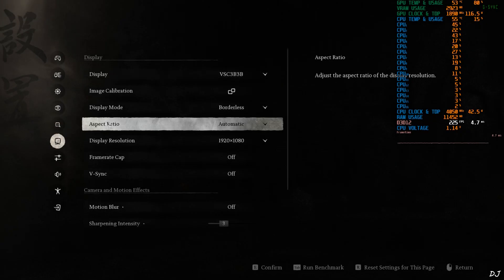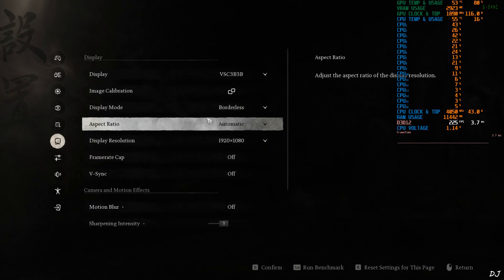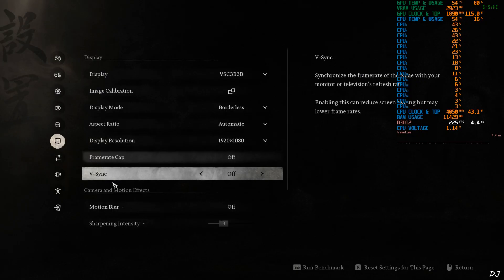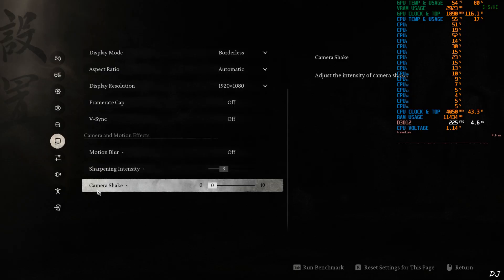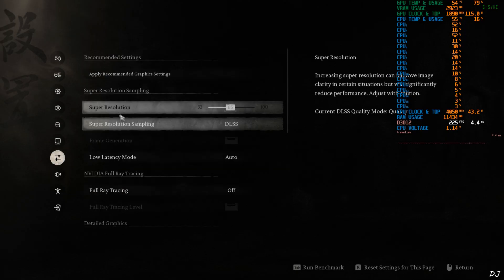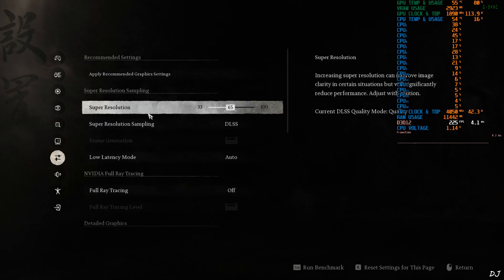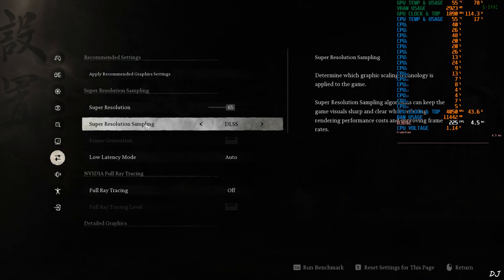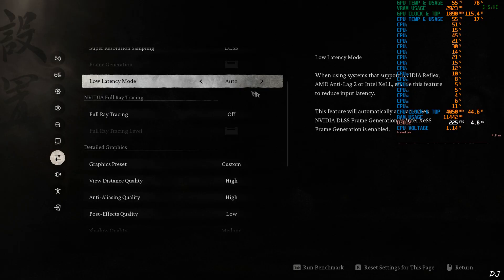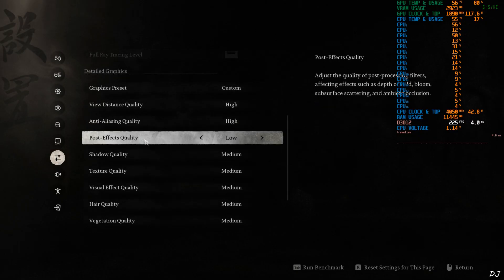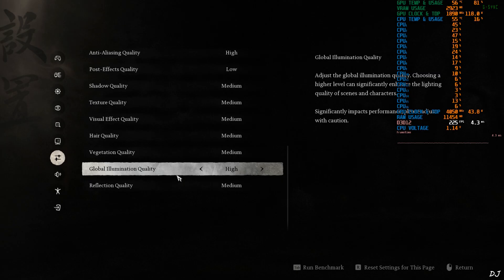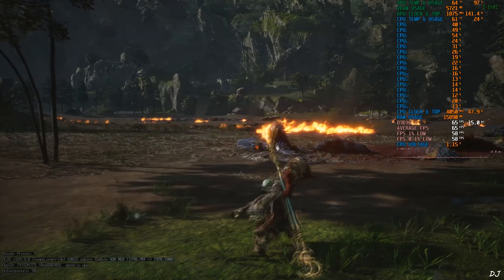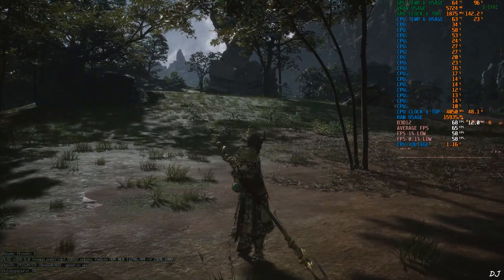Play. Display settings. Display mode borderless required for using XCSS Frame Gen. I've set the resolution to Full HD. No FPS cap applied. Vsync off. Motion blur disabled. Very important. Sharpening intensity set to 3. Up to you. Camera shake. I've disabled it. Super resolution value set to 65. Even when I set it to 67, game automatically changes it to 65. 67 is basically the quality preset of DLSS Upscaler. This is close to it. Upscaler DLSS low latency mode. Just set it to auto. Reflex will be used. Ray tracing. I have disabled it. Post effects quality set to low. View distance quality. Anti-aliasing quality. And global illumination quality set to high. Rest of the settings set to medium.